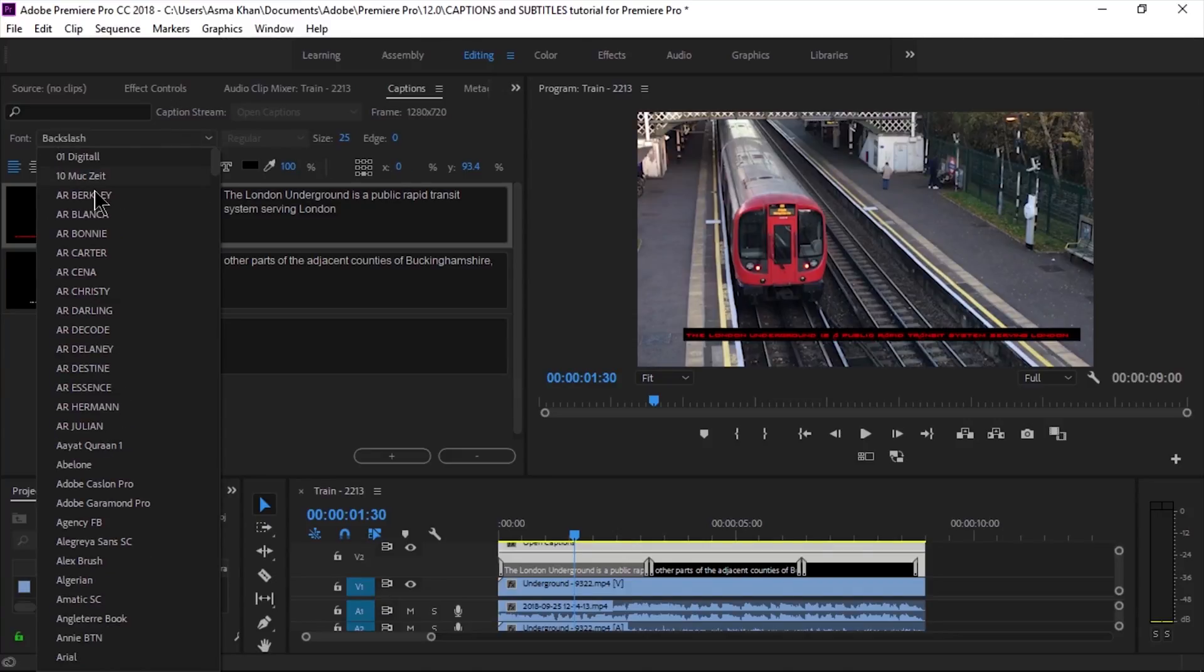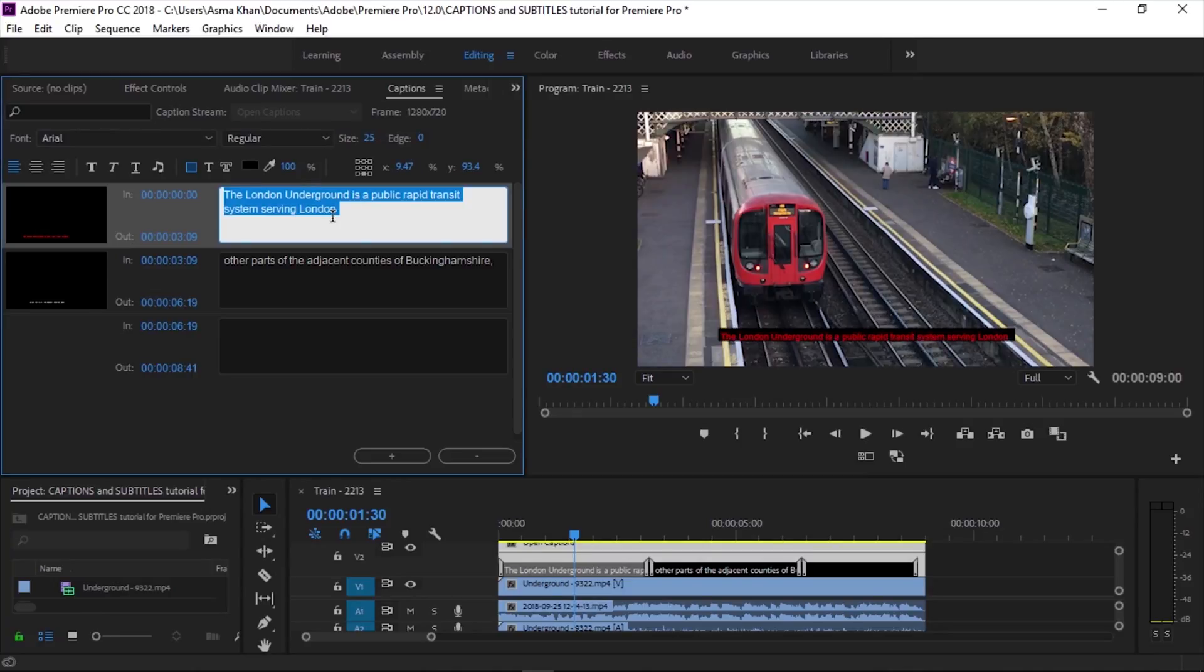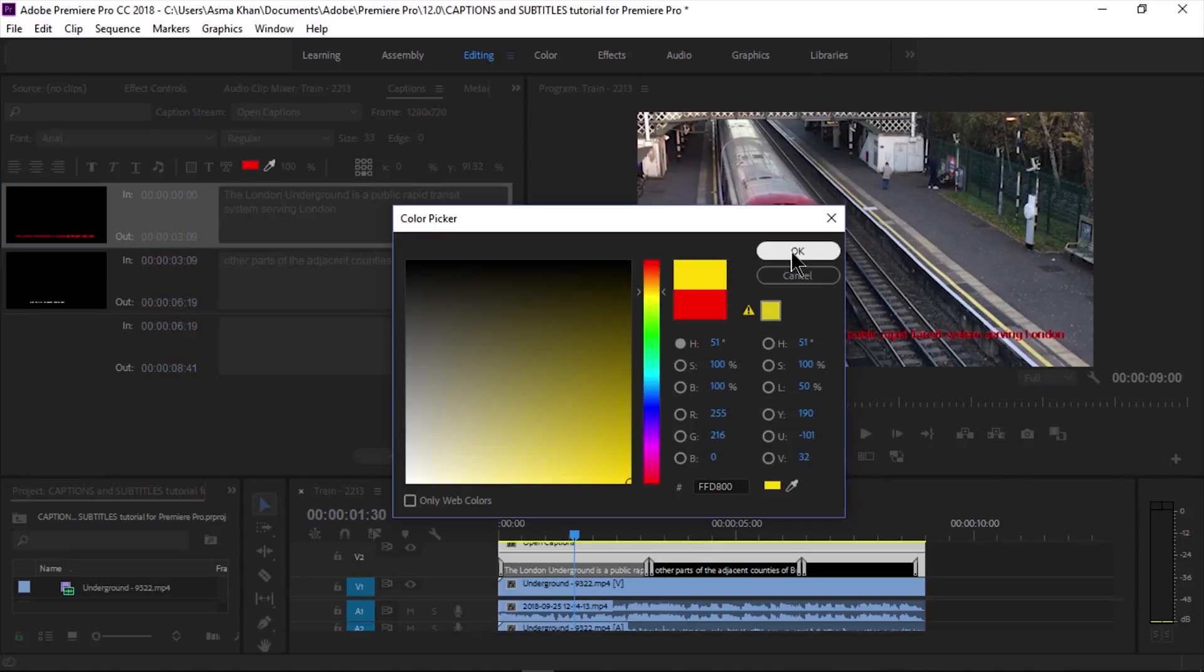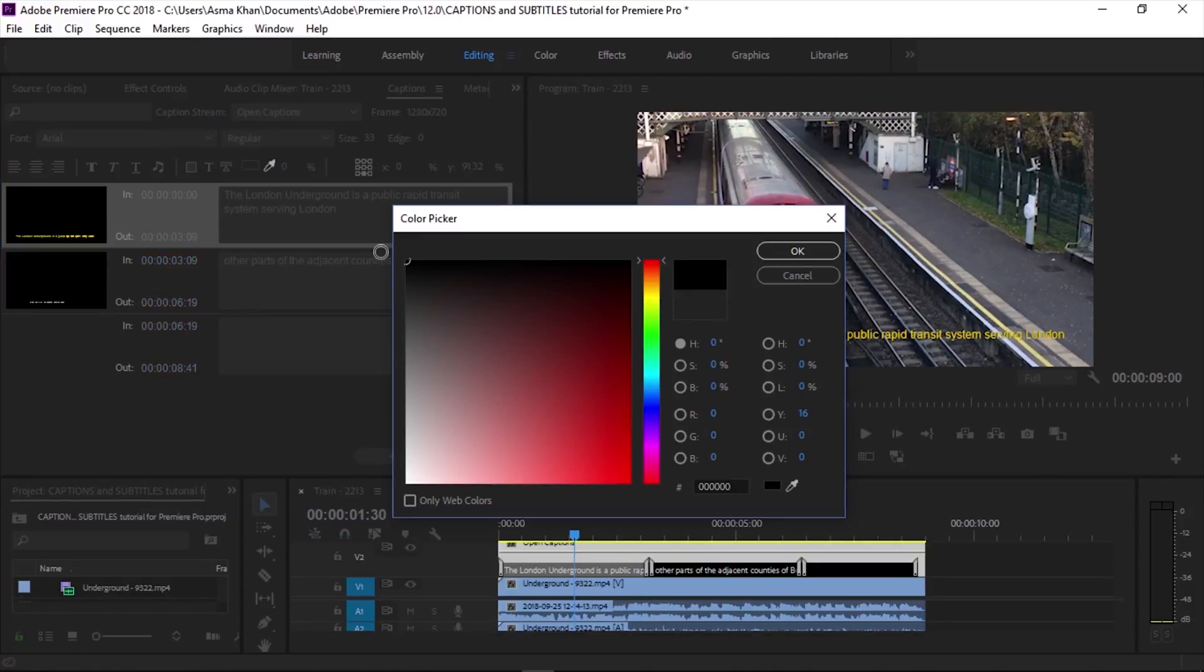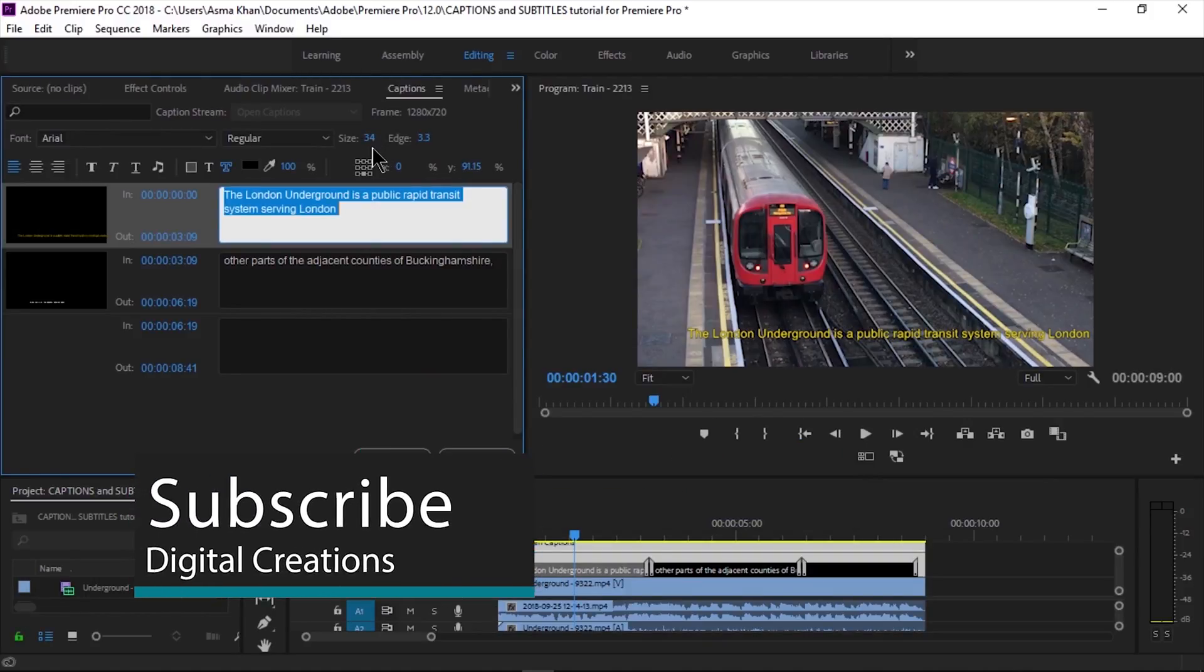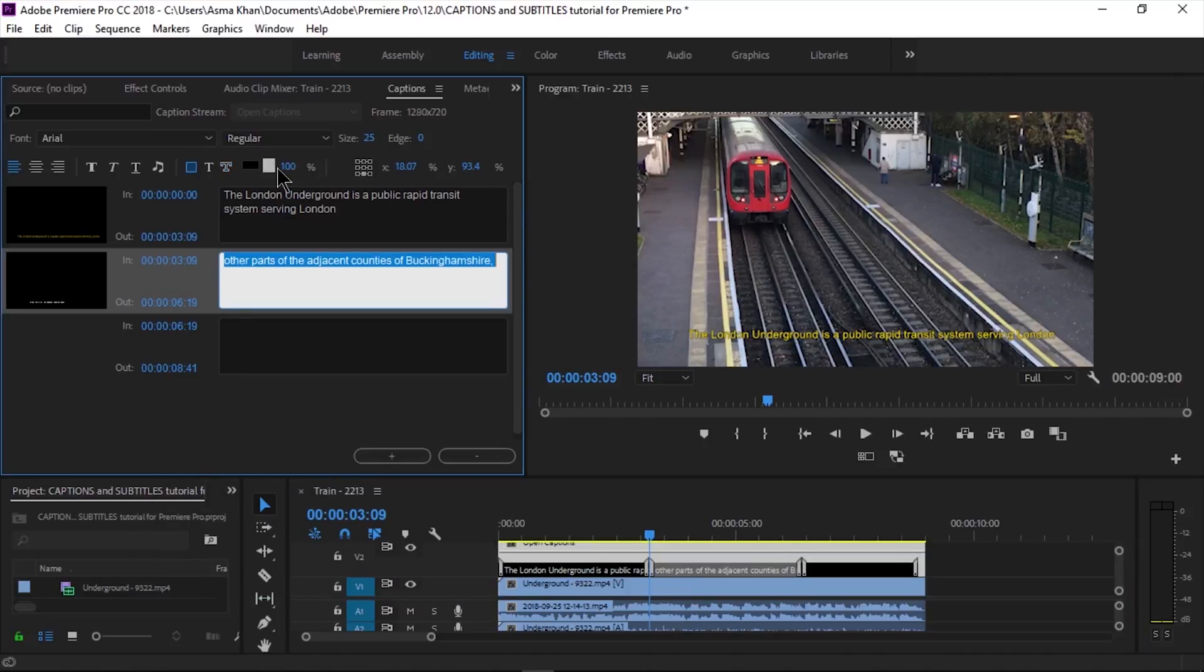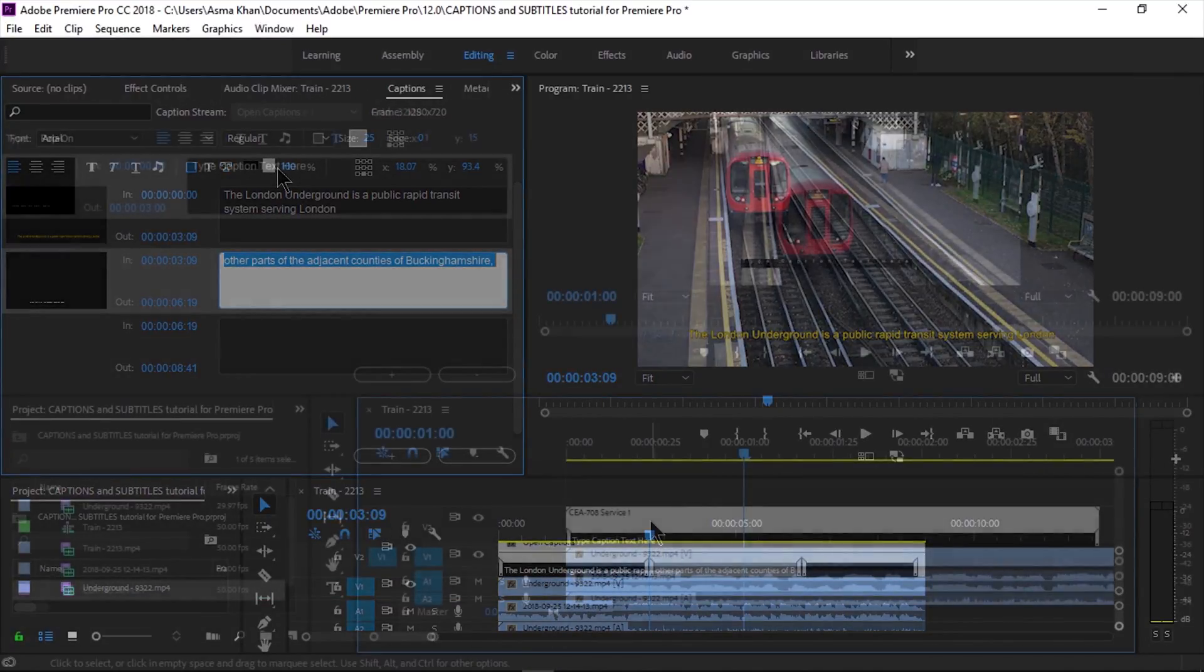This is very easy. There are graphic options available here. Open captions are always visible on the screen. In contrast, closed captions can be enabled or disabled by the viewer on their screens. There is a bit of a difference.